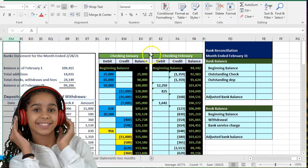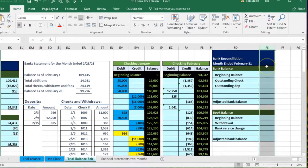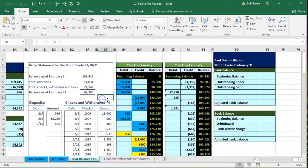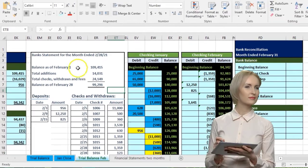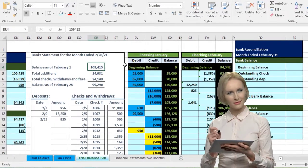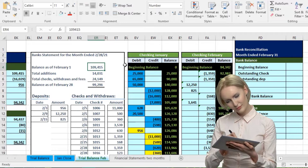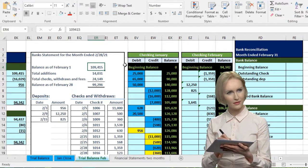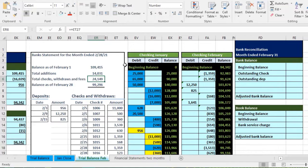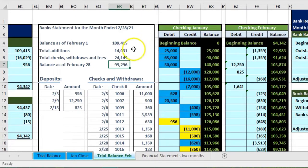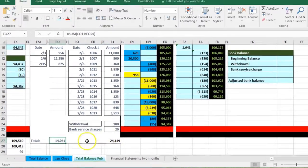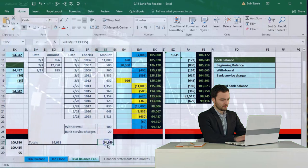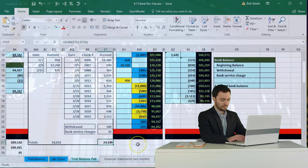We're in columns EM through FE. What we have here is our bank statement — this is coming from the bank, not our document. This is the bank's document about our checking account. It has the beginning balance February 1st, which is the ending balance as of January 31st. Then we have the additions, the subtractions and the total, then the detail of those — the deposits on the left-hand side and the checks and other deductions on the right-hand side.